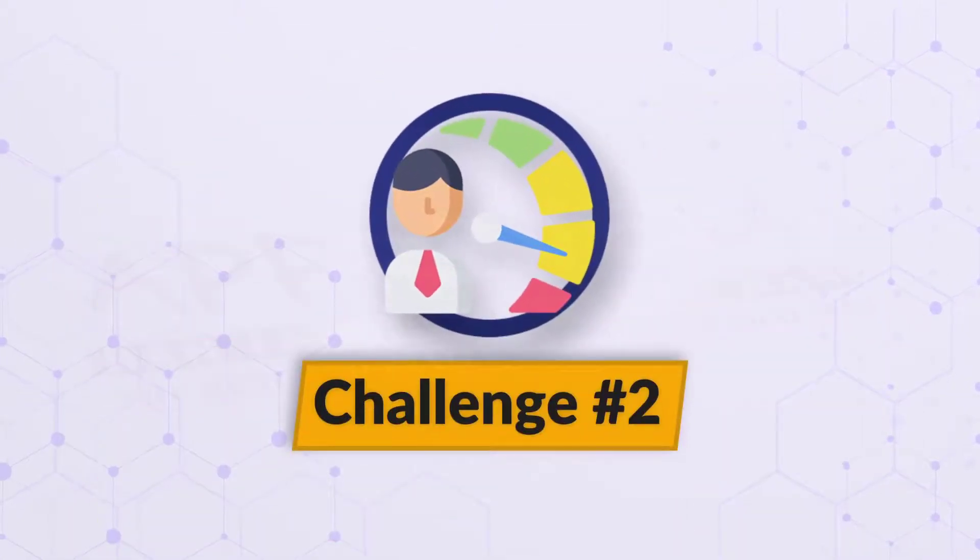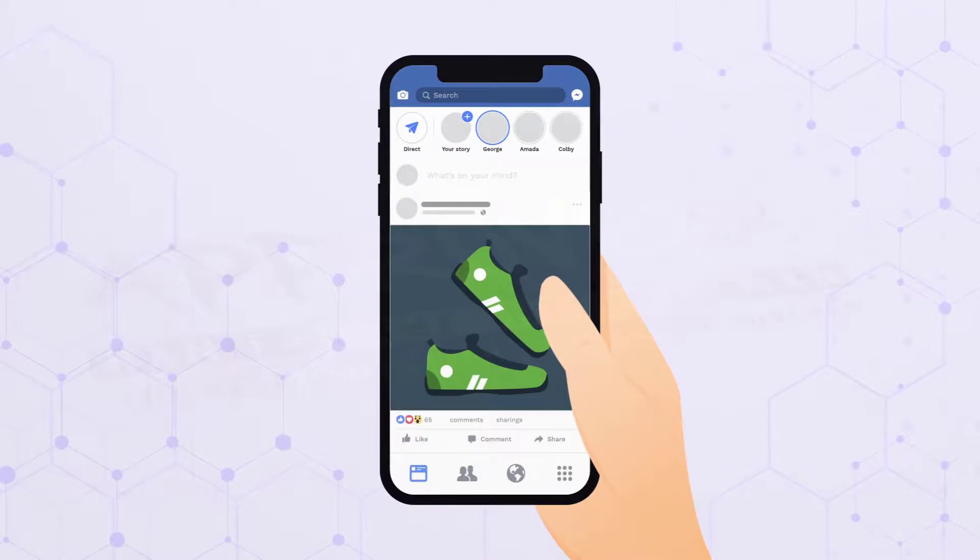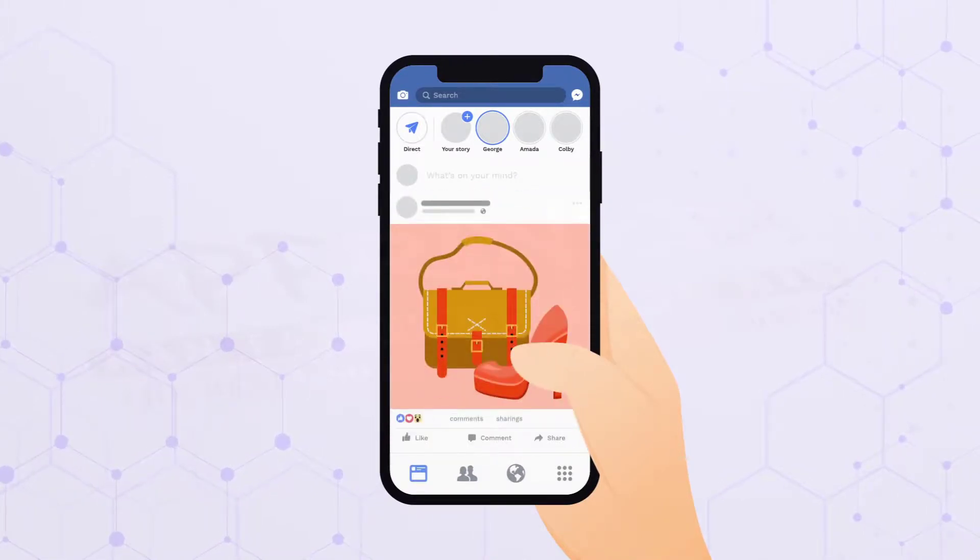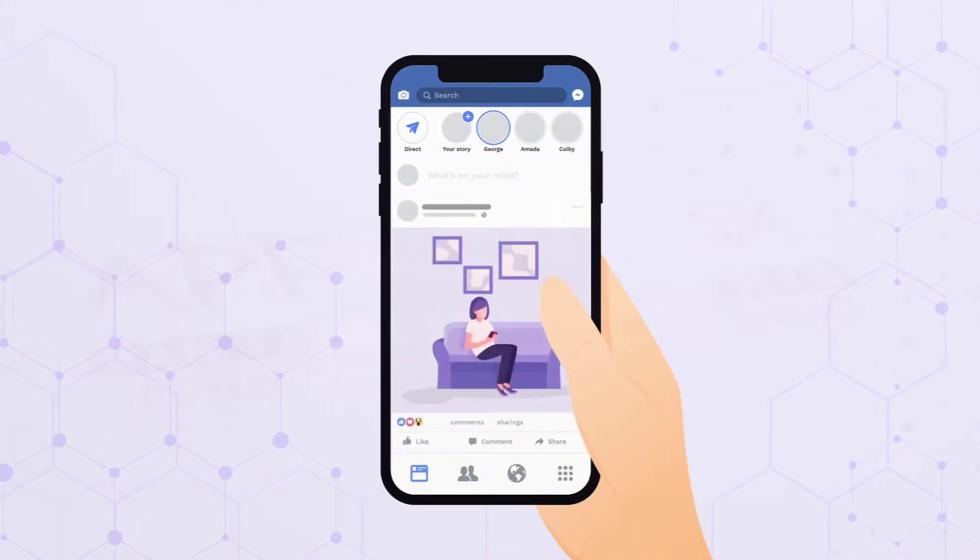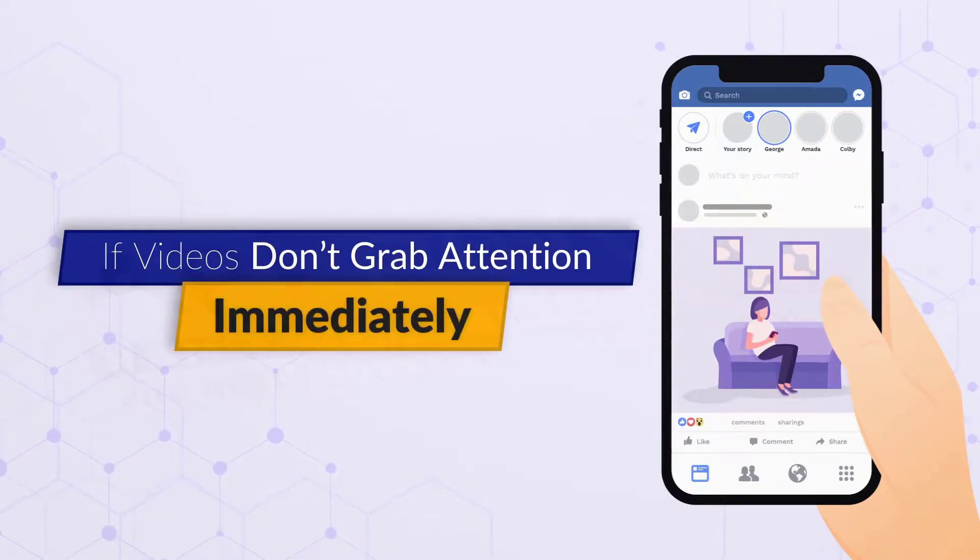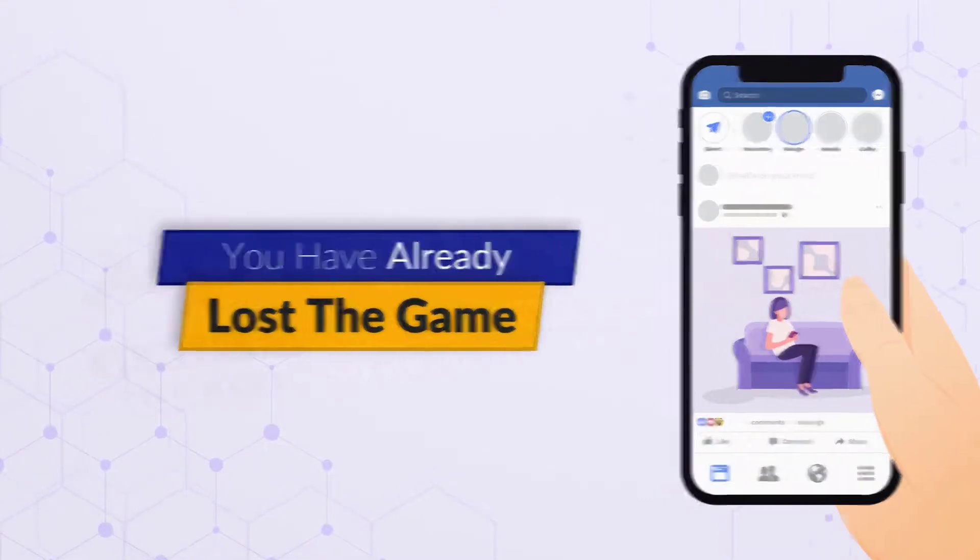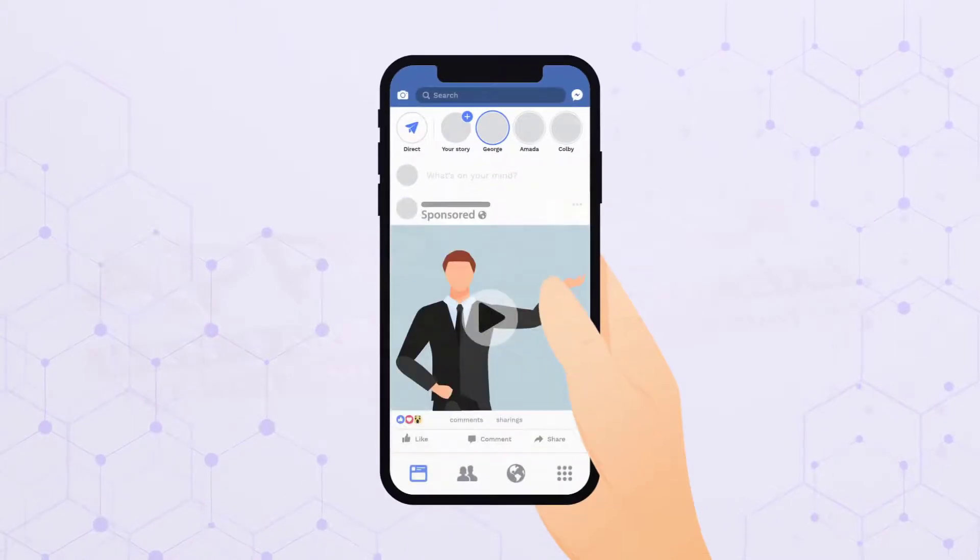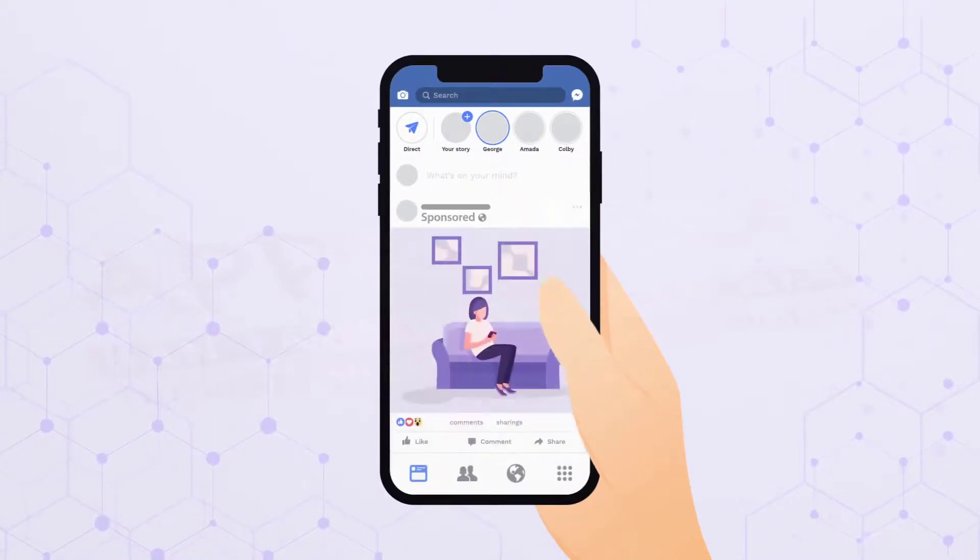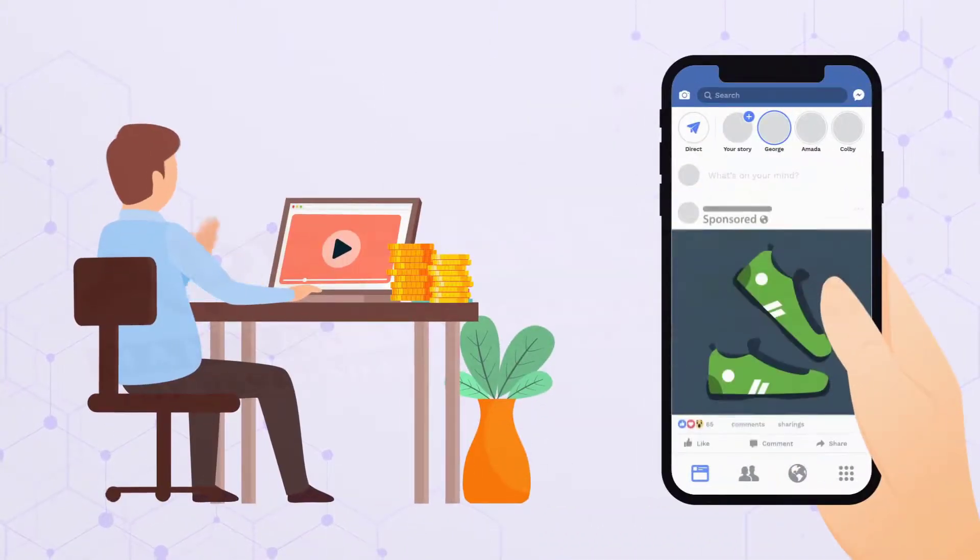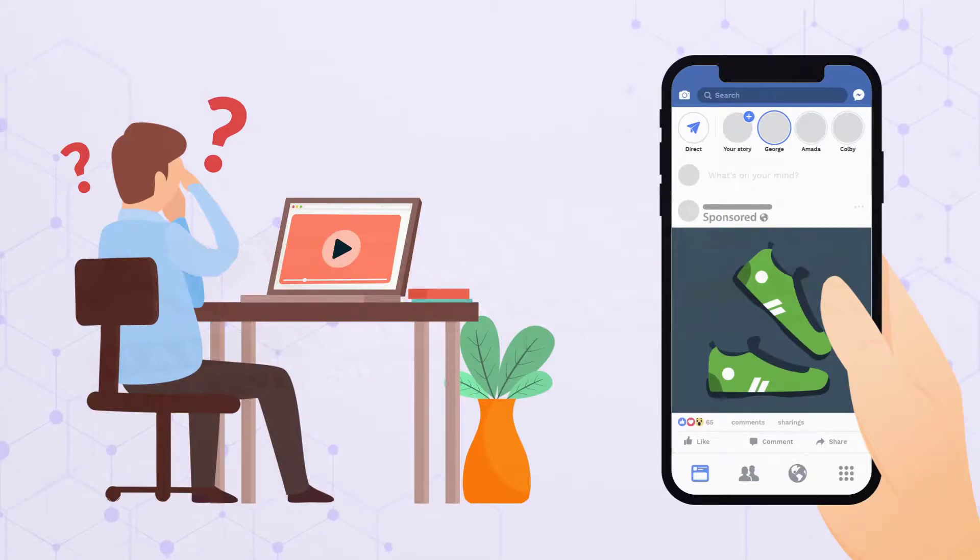Challenge number two. Dwindling attention spans mean first impressions of your video are critical. If your videos don't grab attention immediately, you have already lost the game. Challenge number three. If your sponsored videos don't grab attention, your campaign CTR is likely to suffer, and you may even end up losing money.